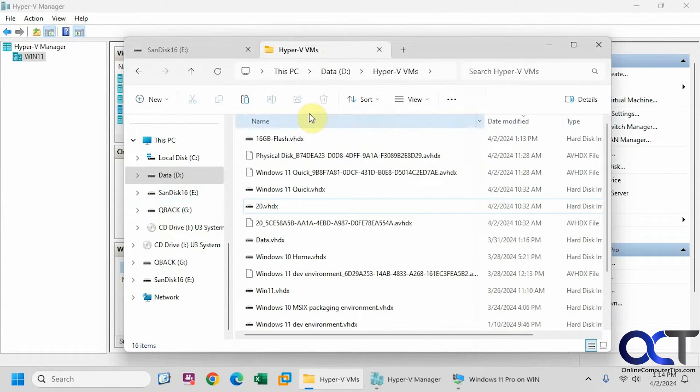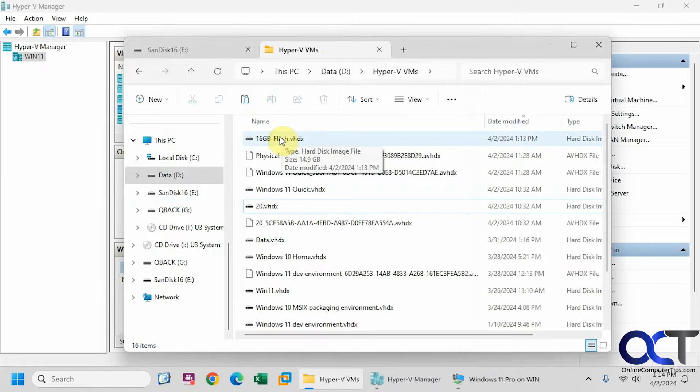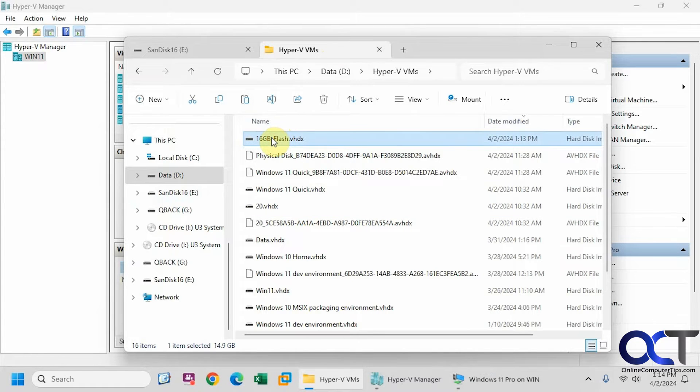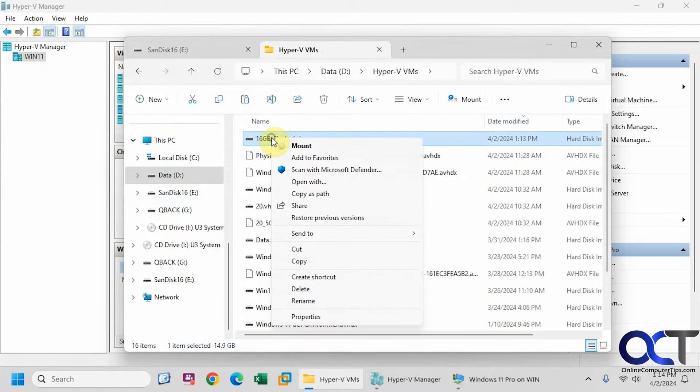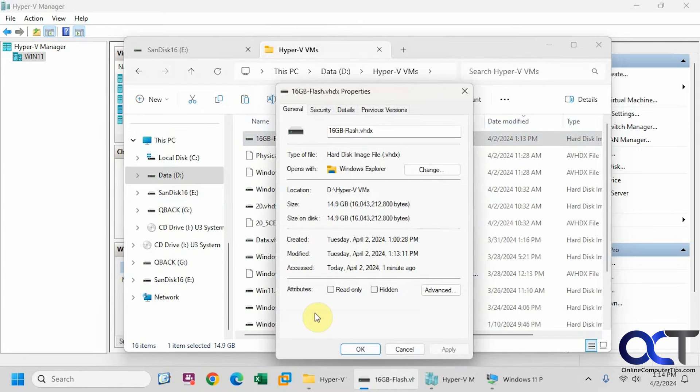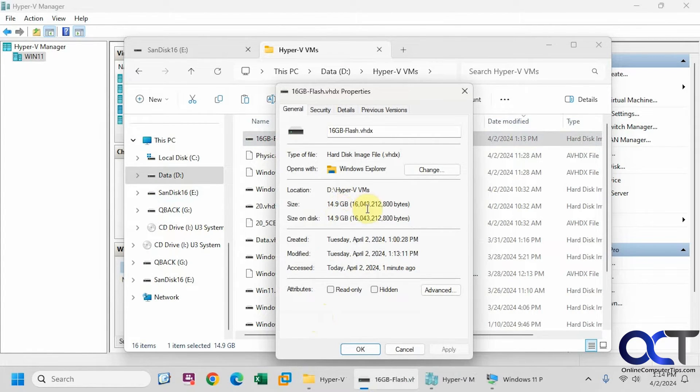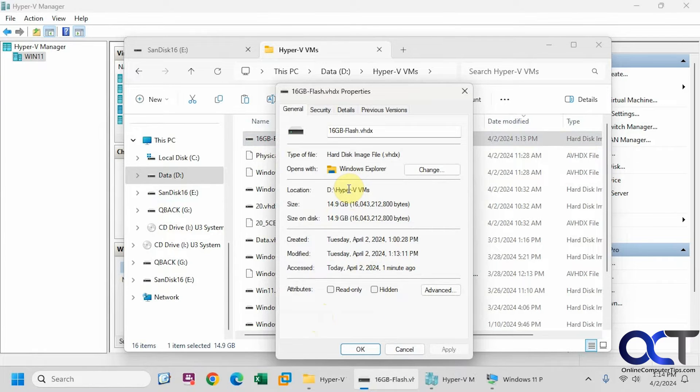And so here is the new virtual drive we made based on that flash drive. And you can see here, if we go to the properties, it's using up the entire 14.9 gigabytes, even though it's technically not full. So making it a dynamic disk didn't help us out in this situation.